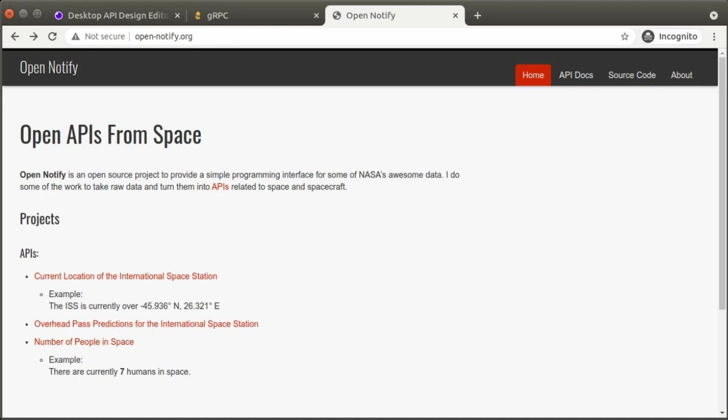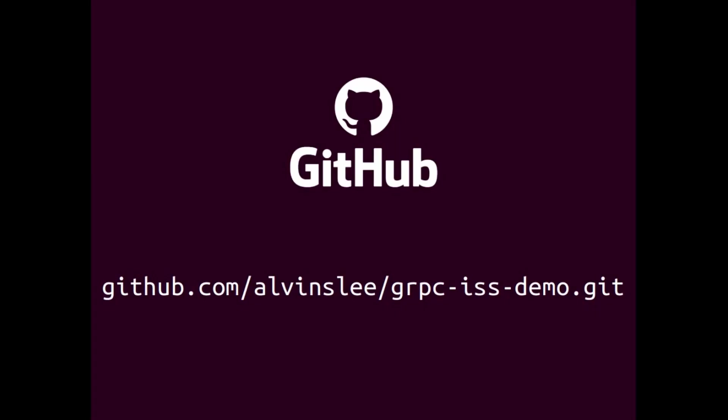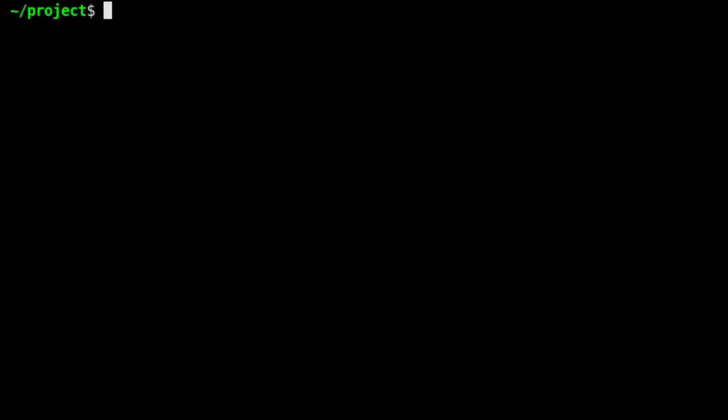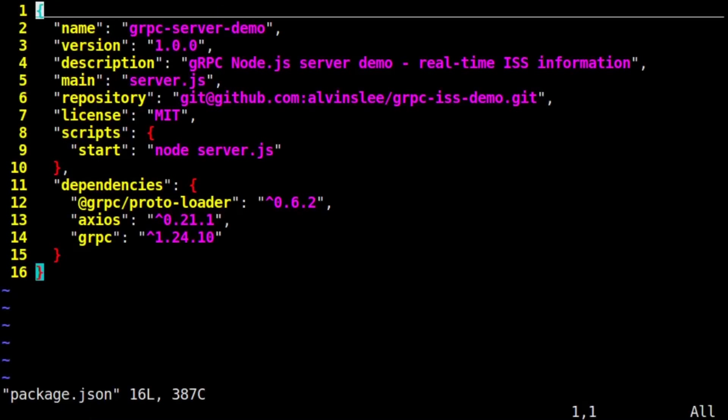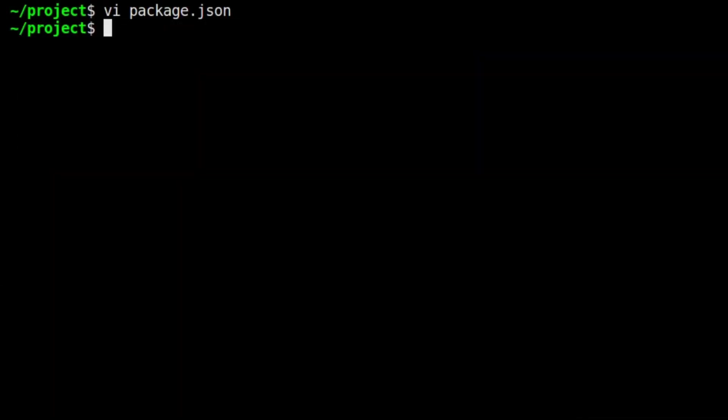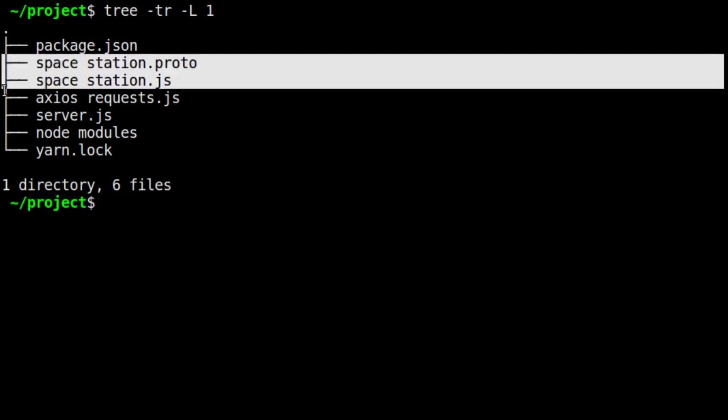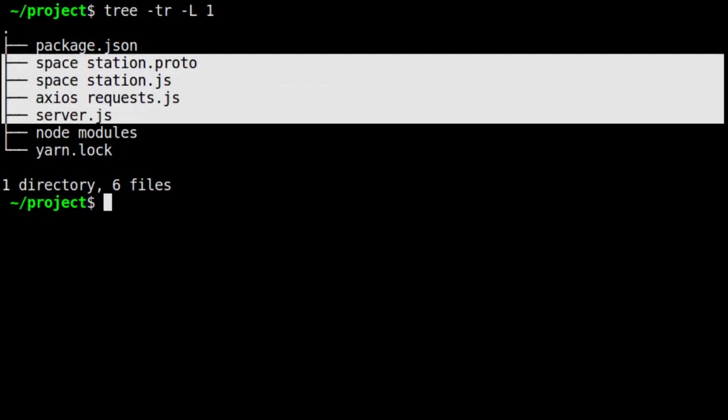Because the focus of this walkthrough is on using Insomnia, we're only going to review our different pieces of server code rather than write it together from scratch. The GitHub repository with all of this server code is publicly available. On our local machine, we initialized a project using Yarn and added three packages: gRPC's protoloader, gRPC, and Axios. Our package.json file is super simple. All in all, our server code includes four files. We'll step through them one at a time.